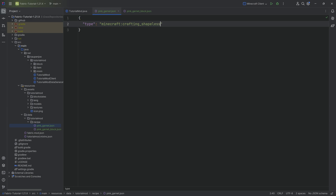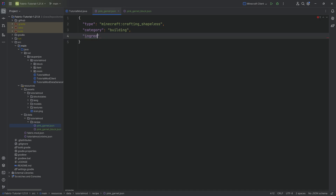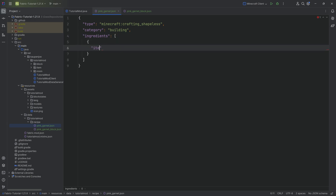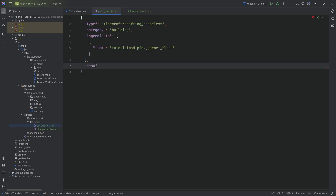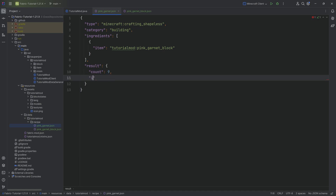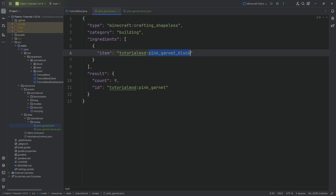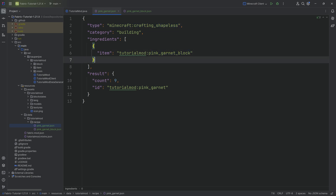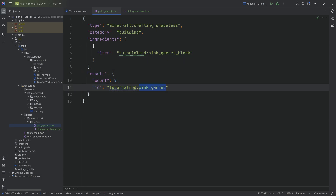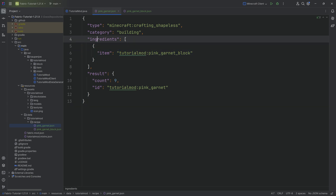For the pink garnet recipe, the type is 'crafting_shapeless' and the category is 'building'. Ingredients is a list with one object: 'tutorialmod:pink_garnet_block'. Then we have a result object with a count of nine and an id of 'tutorialmod:pink_garnet'. That's the first recipe — a shapeless recipe, meaning the pink garnet block can go into any crafting slot and yields nine pink garnets. You can add more ingredients or change the count. Note that the result is always one item stack; you can't have multiple different items as a result.